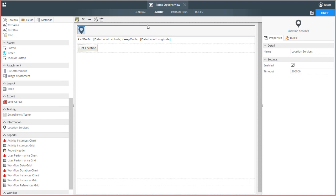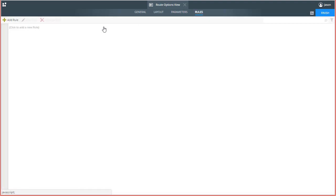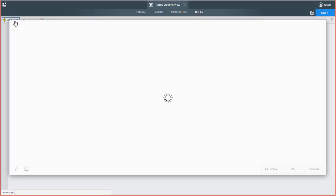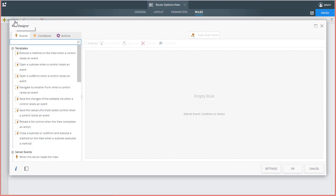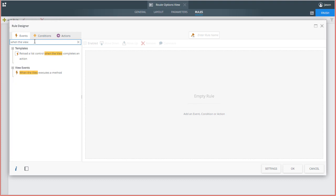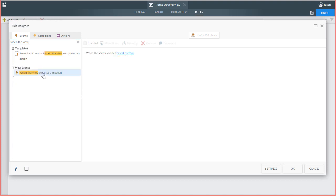Over on the Rules tab, as I mentioned, the first thing we need to set up is a rule to start looking at the location data on the device. I'm going to do this when the view initializes in this example. For the event, search for when the view executes a method. Select the initialize method for the configuration.